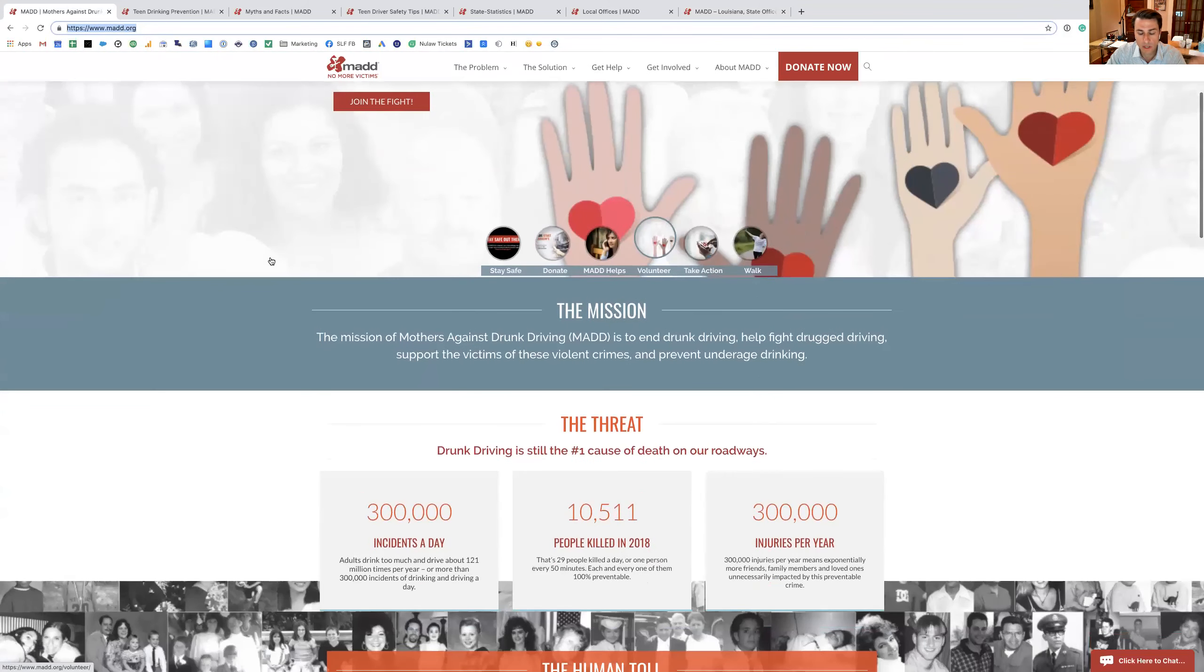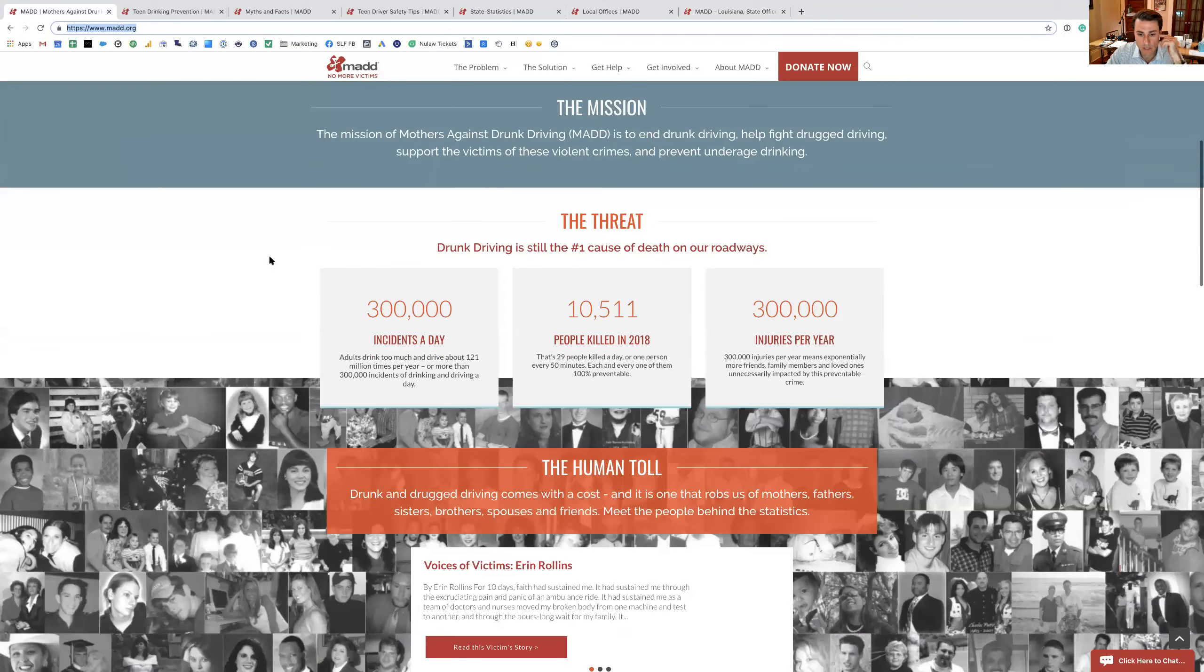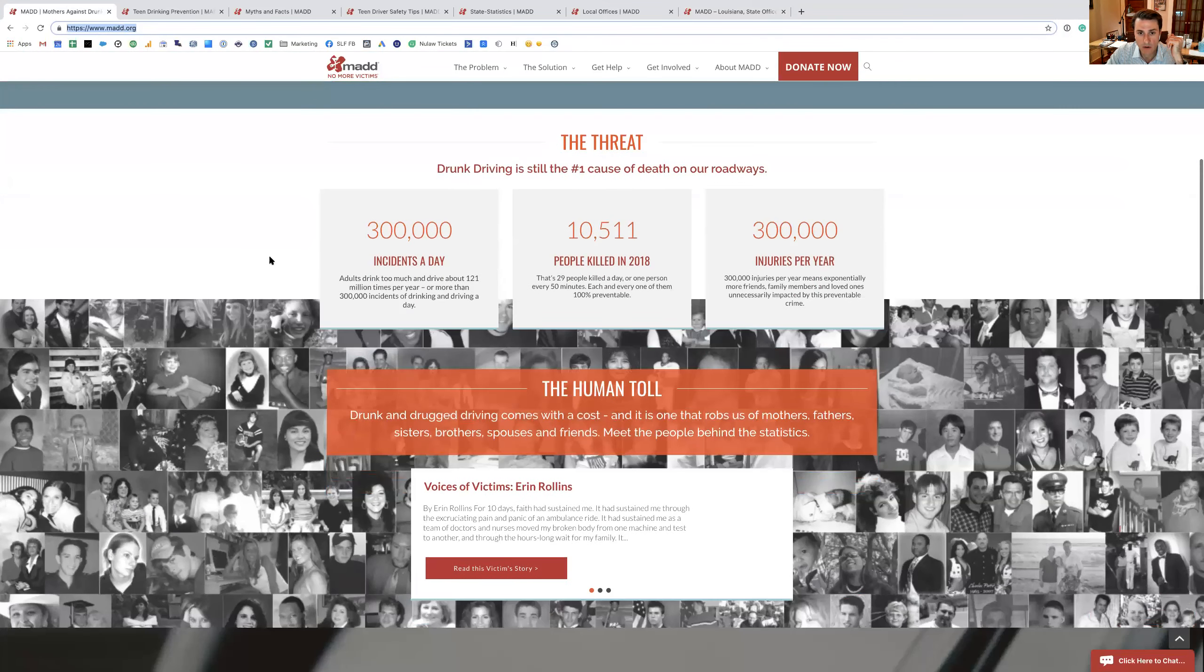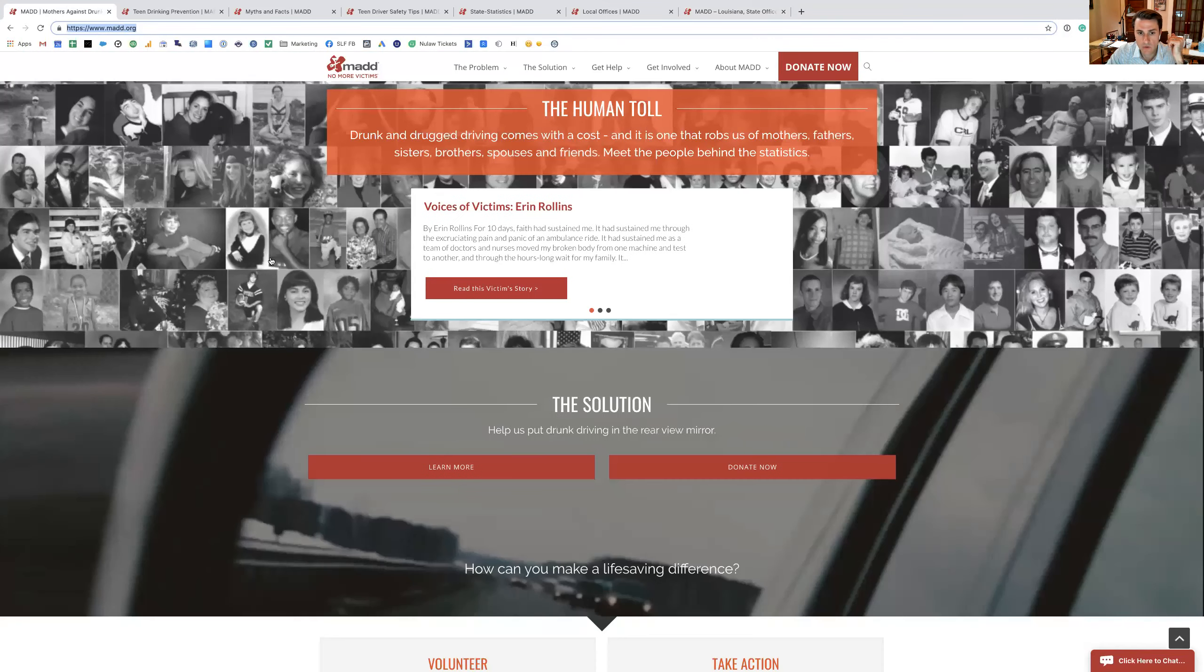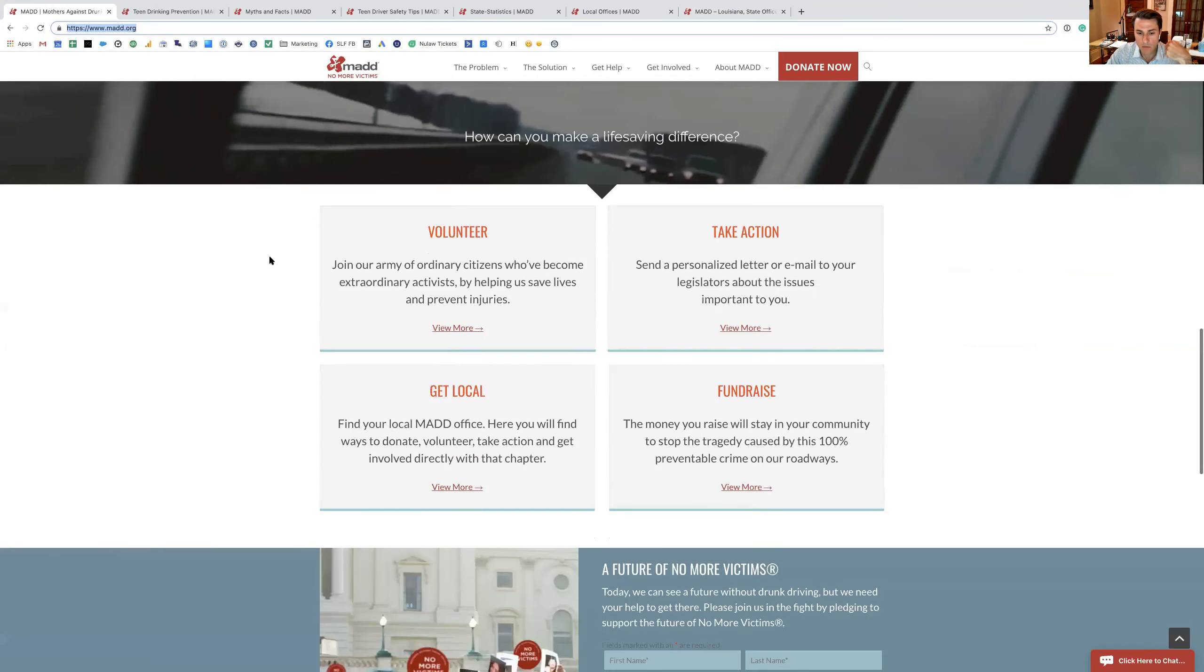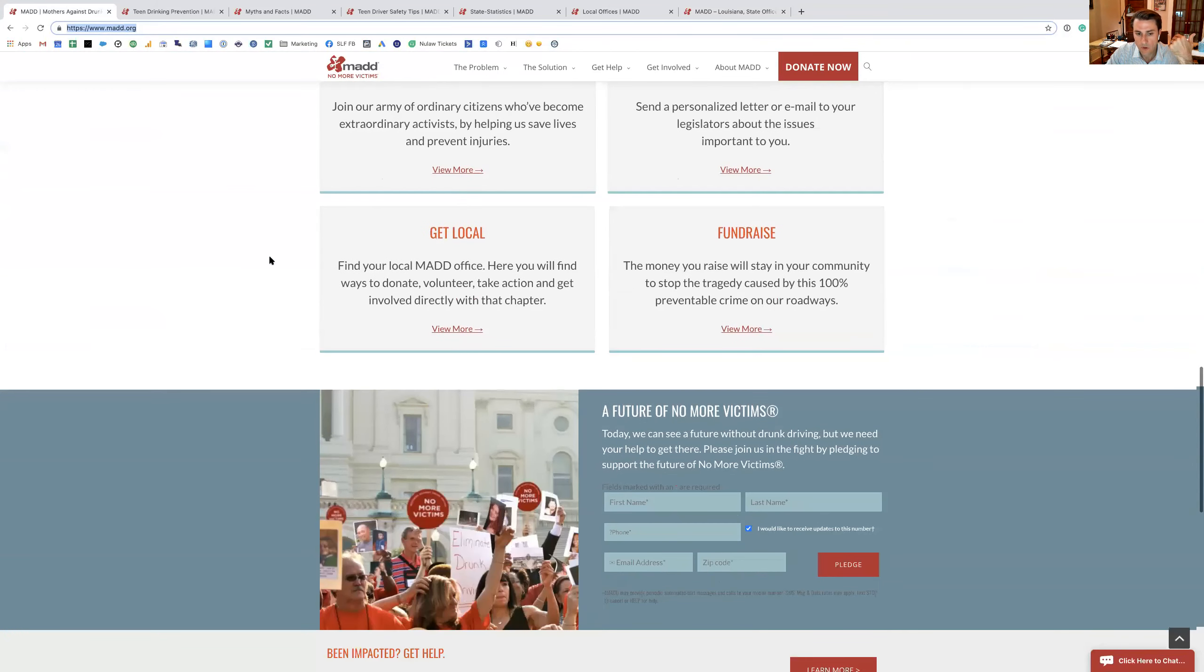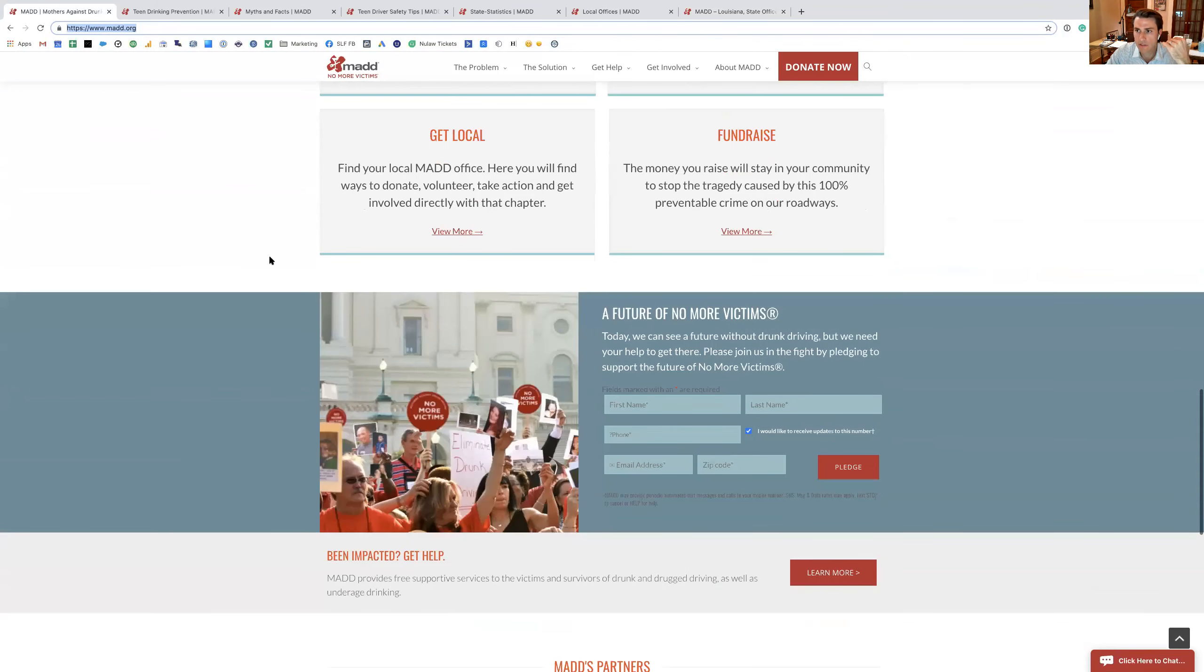Their slogan is No More Victims. They really do have a great website here, and they really do seem like they're on top of it, trying to preach about drunk driving and preventing alcohol.